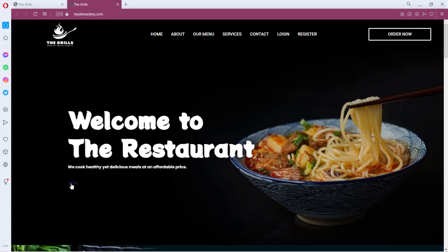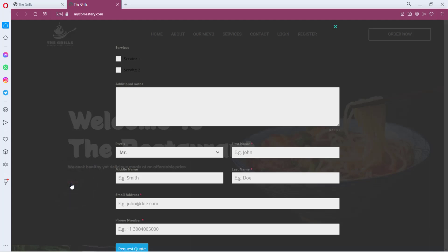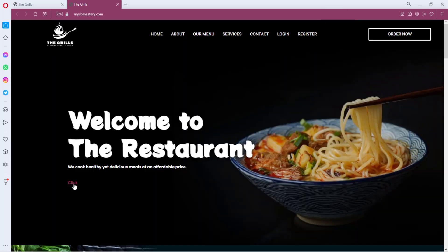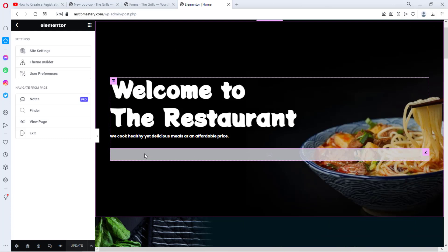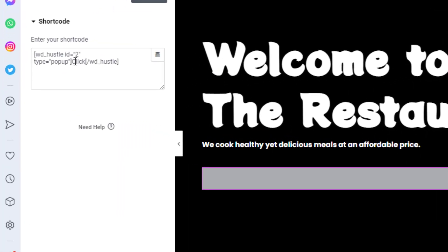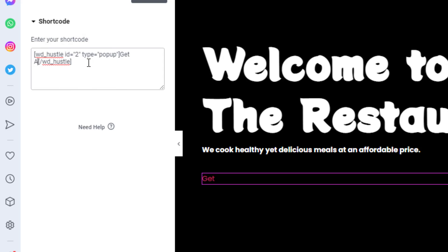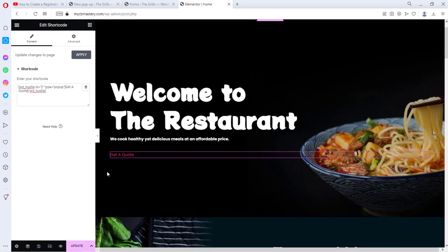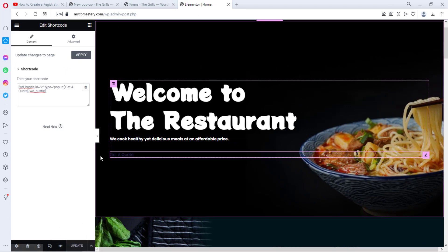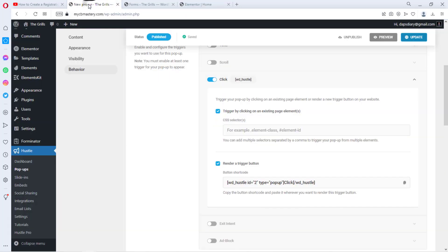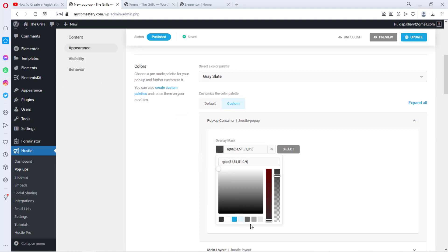We now see a 'Click Here' link on the page. If we click it, the form displays in lightbox mode — there are still some settings to adjust. Let's close this. We may want to change the trigger text from 'click.' If we look at the shortcode, we can see the word 'click' in the code. We can change that to any text — let's say 'Get a Quote.' Then update the page and that text will now appear instead.